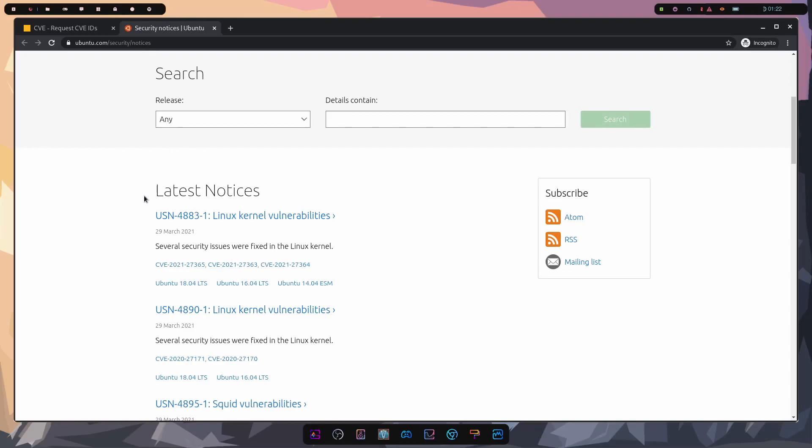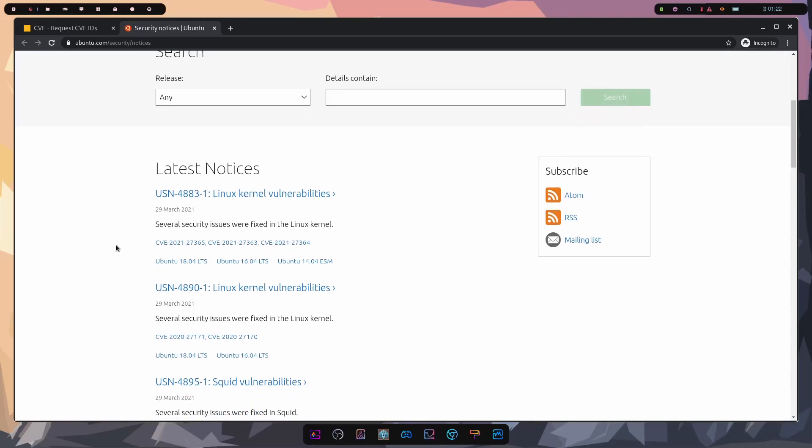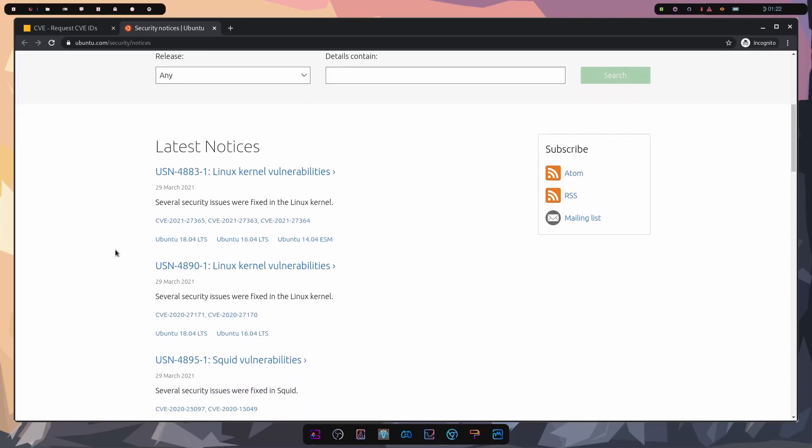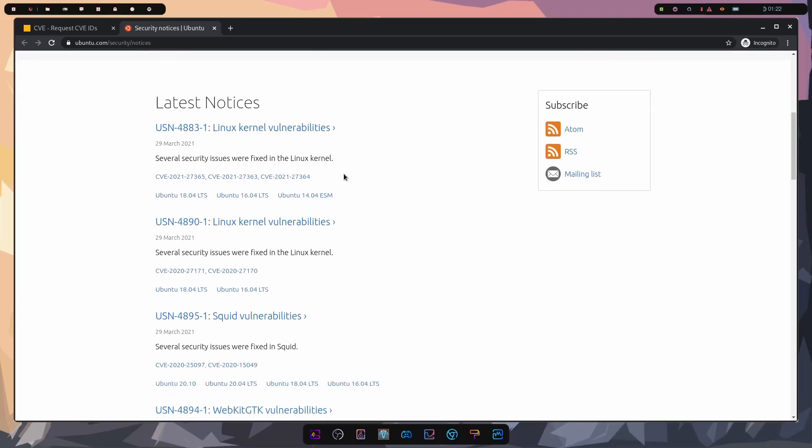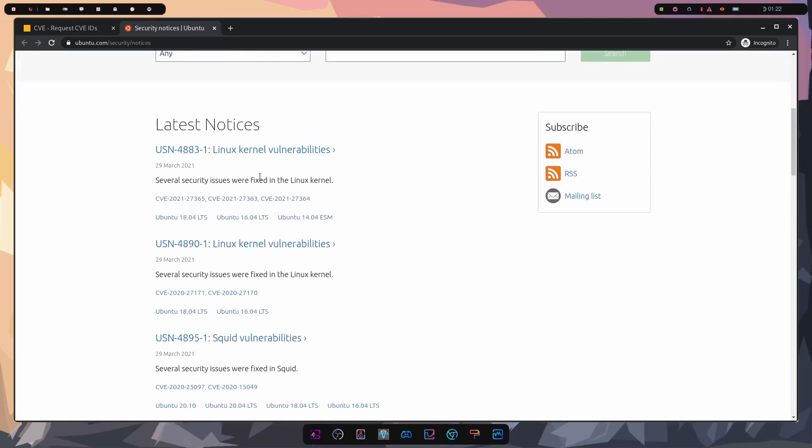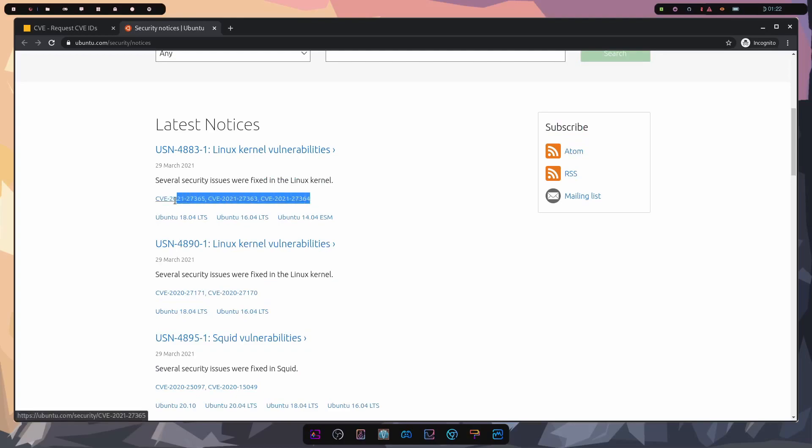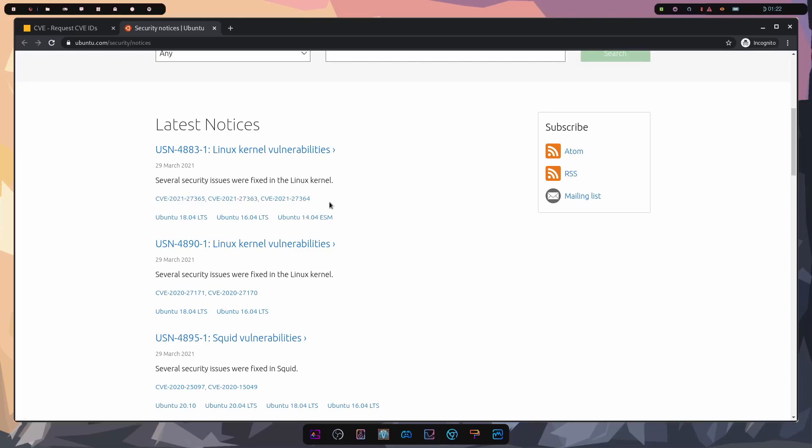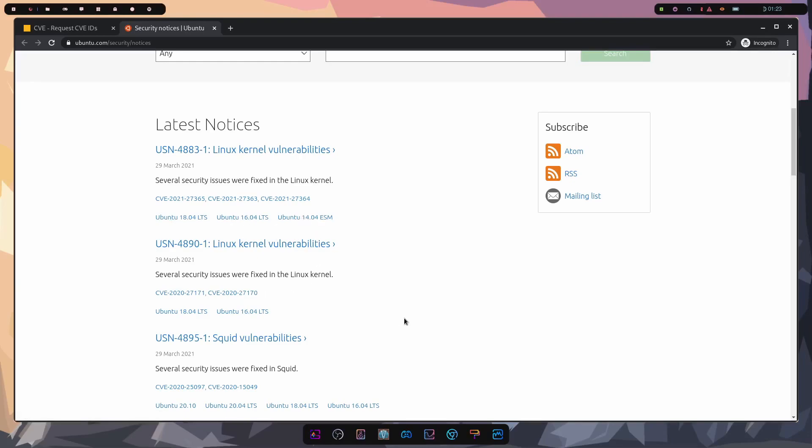Now that we're on the security notices page for Ubuntu specifically, we'll explore some of the other more mainstream Linux distributions. But here we can see there are various different notices. So if we just click on one, this is a Linux kernel vulnerability. And it says several security issues were fixed in this Linux kernel. Notice we have some CVE numbers here, three different ones available right below. We can click on these to individually see a description of what's going on in this kernel vulnerability.